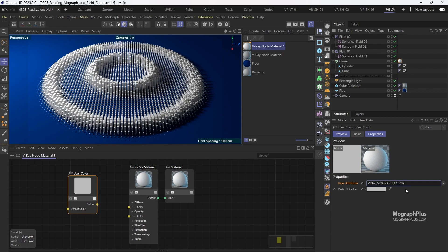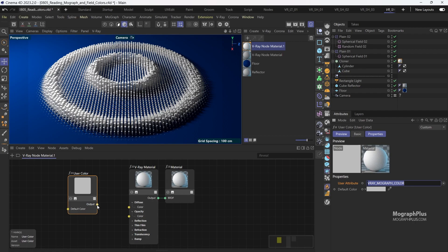And if this arrow doesn't exist you can manually type in V-Ray underscore Mograph underscore color, all in caps, to load that attribute.